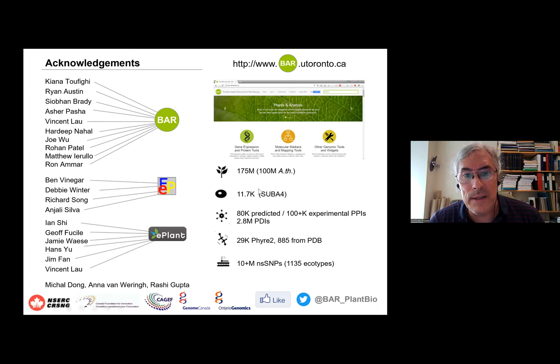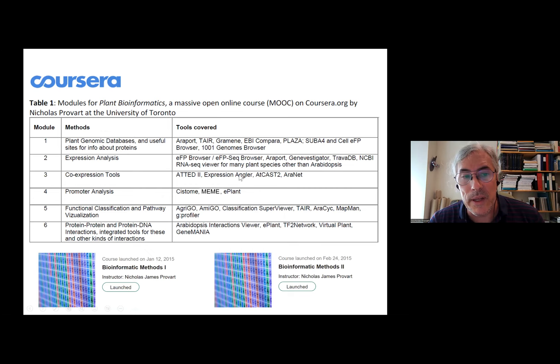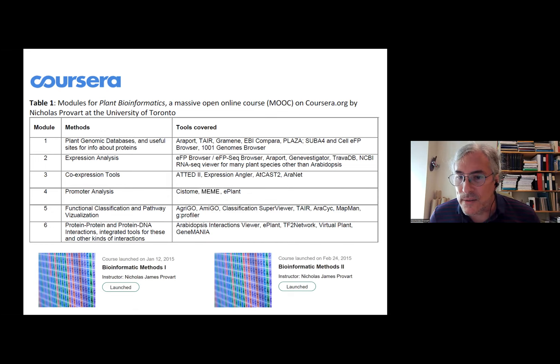So that's it. I want to thank everyone who's worked on the BAR over the years. If you are interested, there's a plant bioinformatics course on Coursera that you could take to learn about many of these and other tools — 33 different tools from around the world. So that's it, and I'll take questions. Thank you.